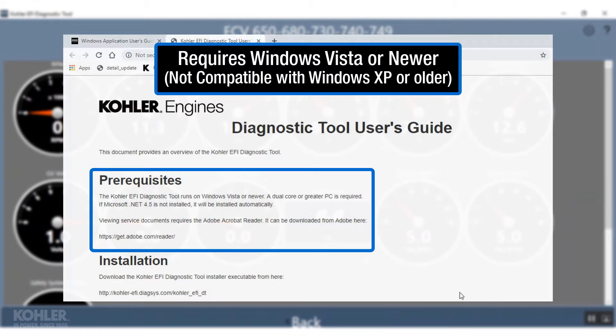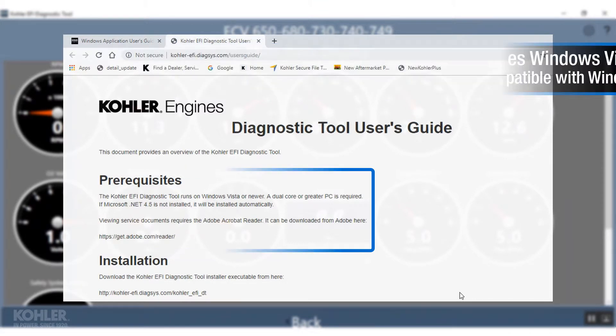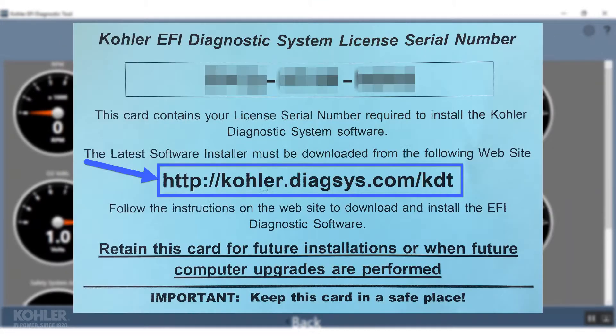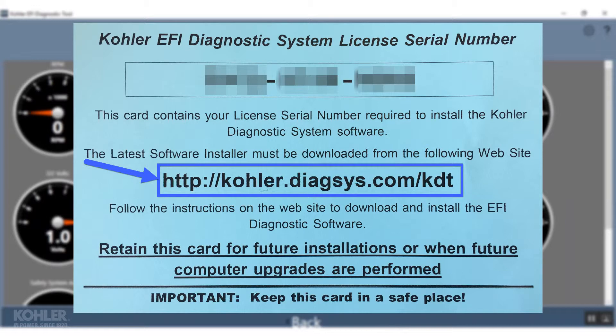The second generation of the Kohler Diagnostic System for Windows PCs runs on Windows Vista or newer. To download the software, navigate to the website listed on the included product keycard.